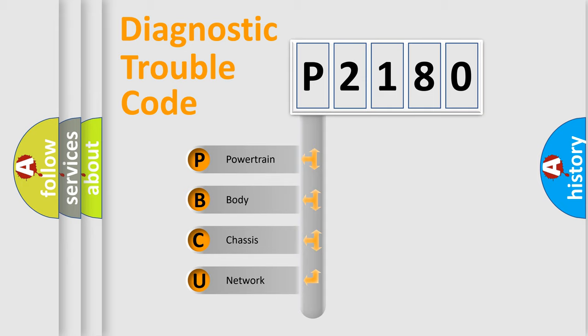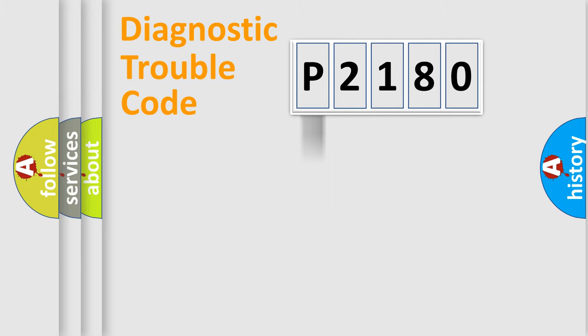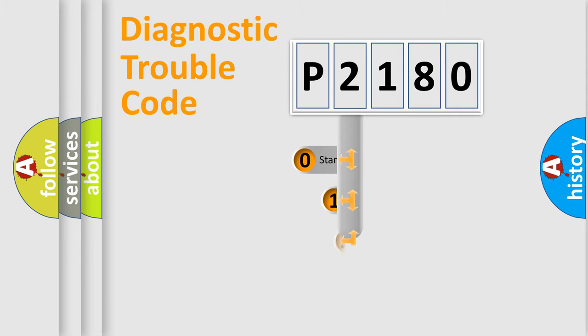We divide the electric system of automobile into four basic units: powertrain, body, chassis, and network. This distribution is defined in the first character code.